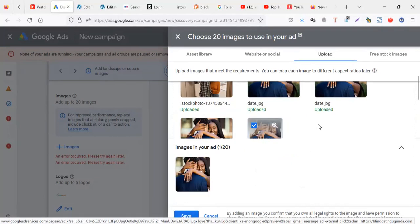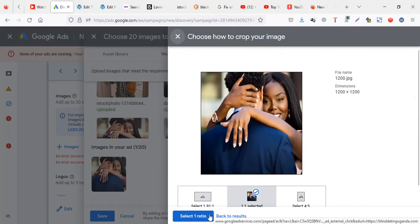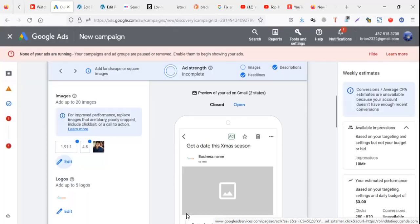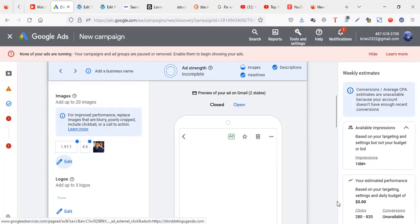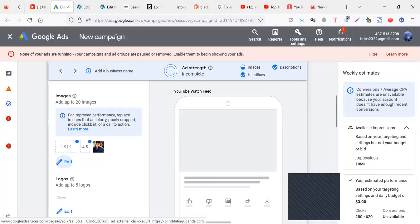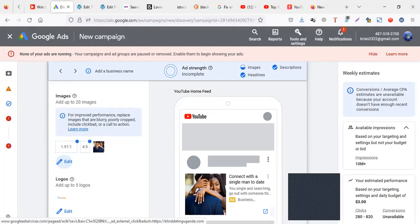And this time you won't see an error because the dimensions are fine. Then I'll select it and that's it. So in case you have been having this problem, which I've been having, try to resize your image to 1200 by 1200. Thank you.